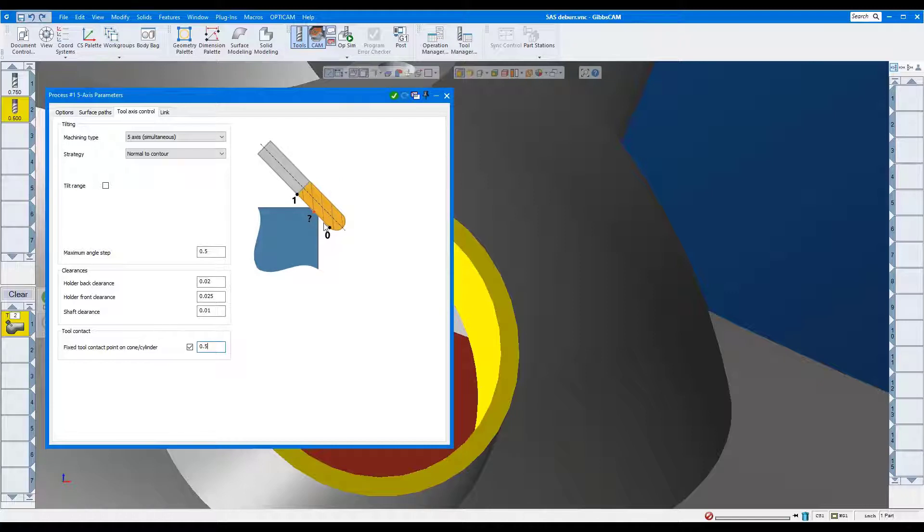If you want the contact point to be closer to the tip of the tool, make this value smaller.